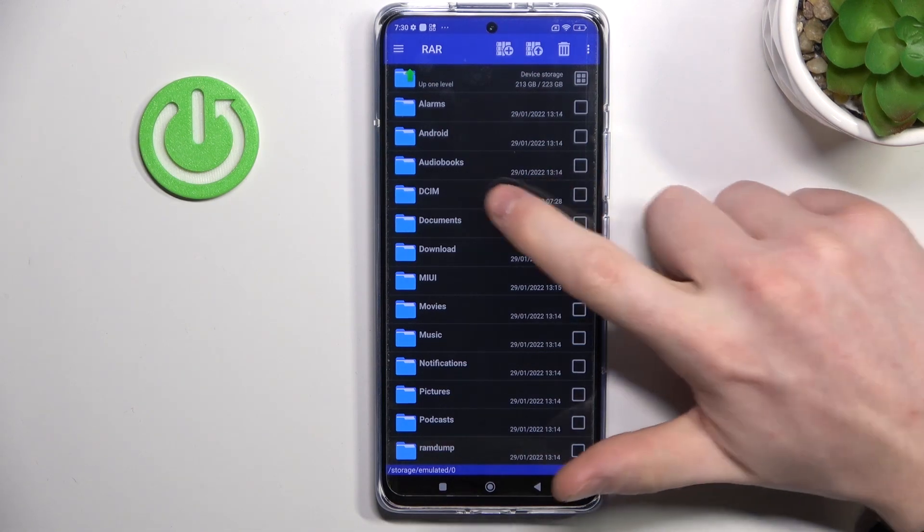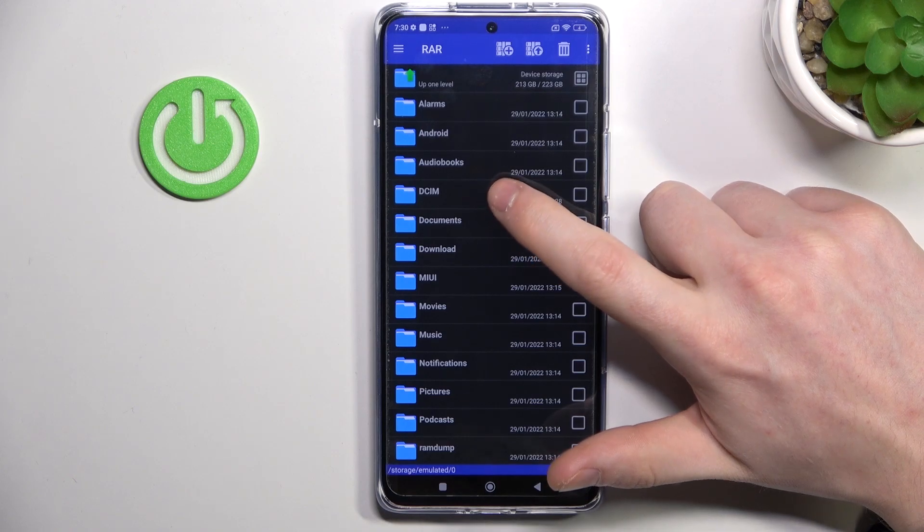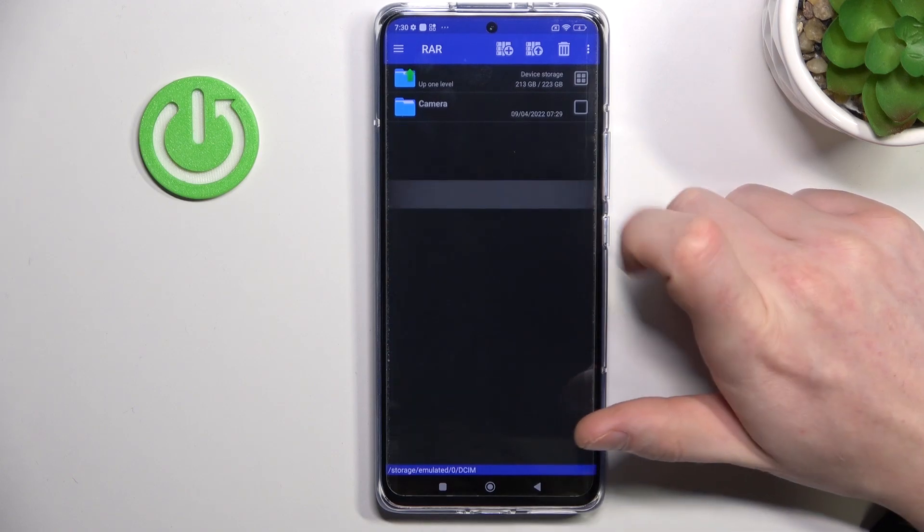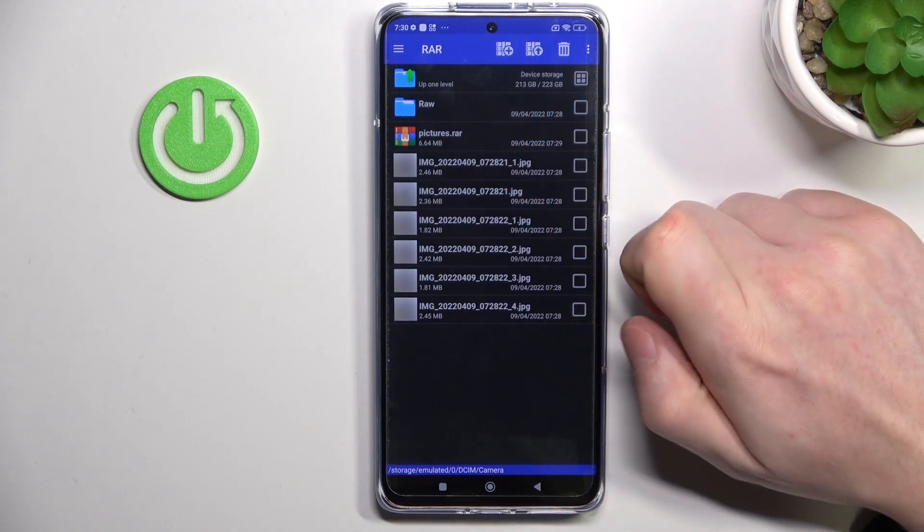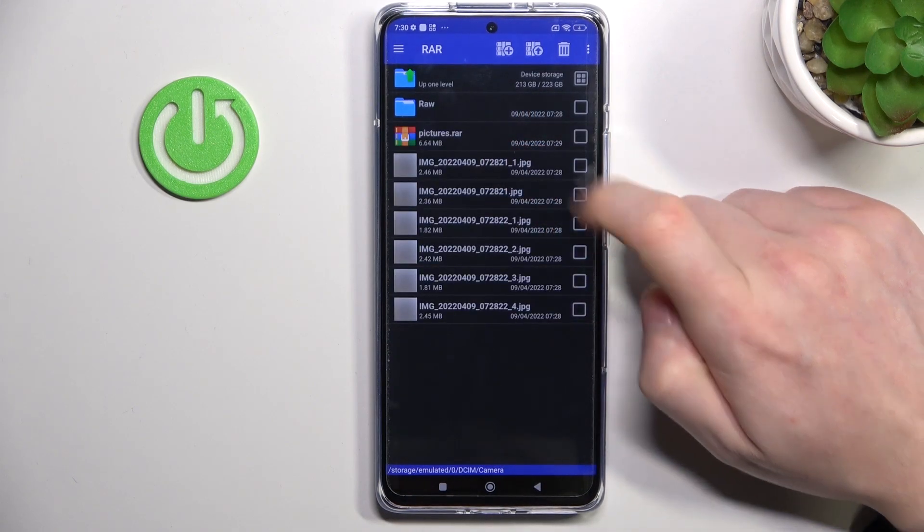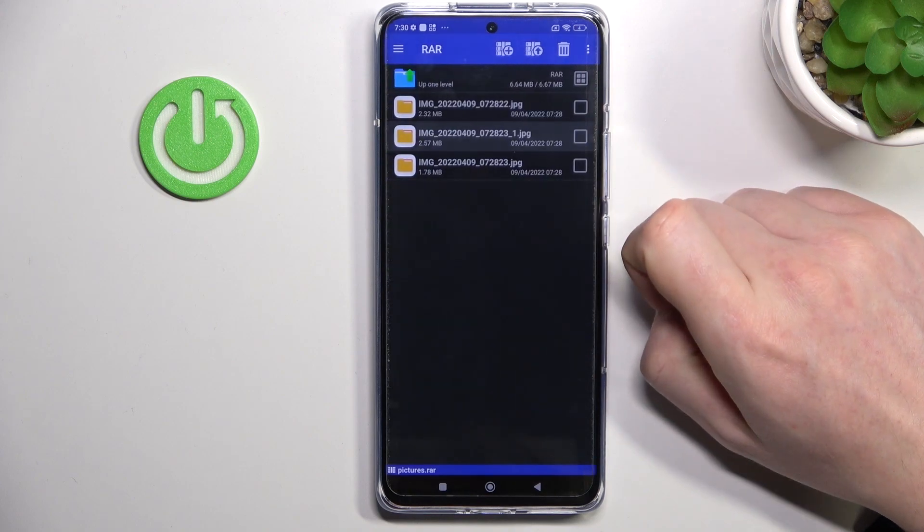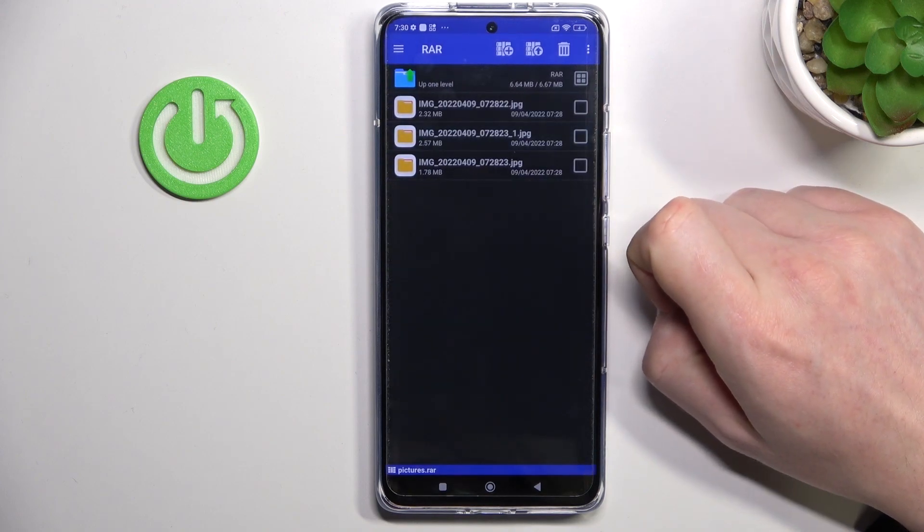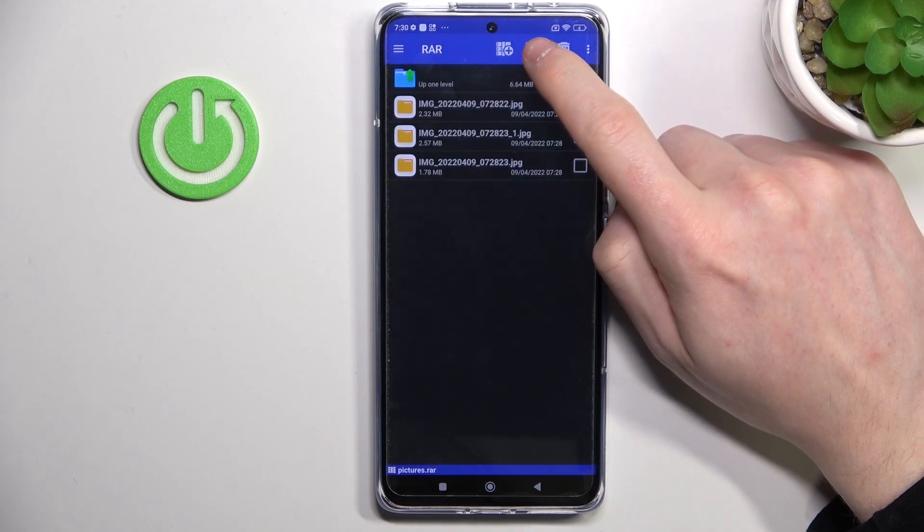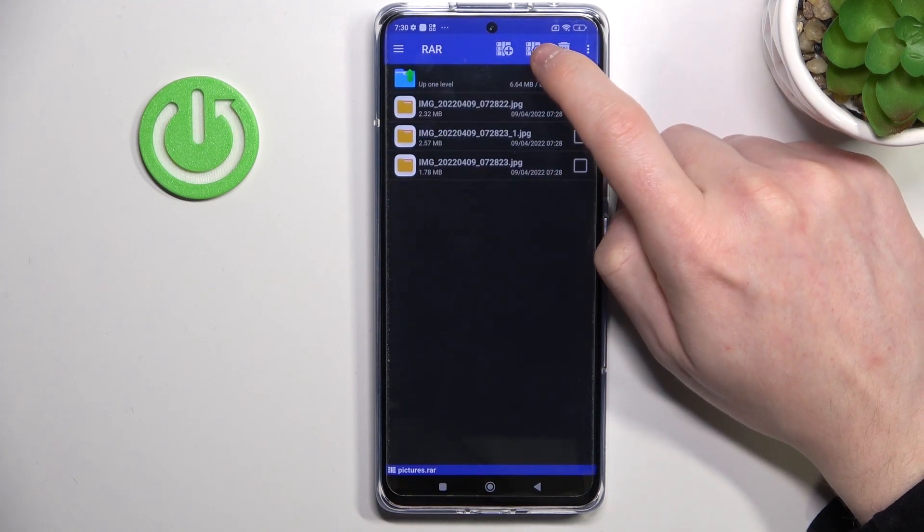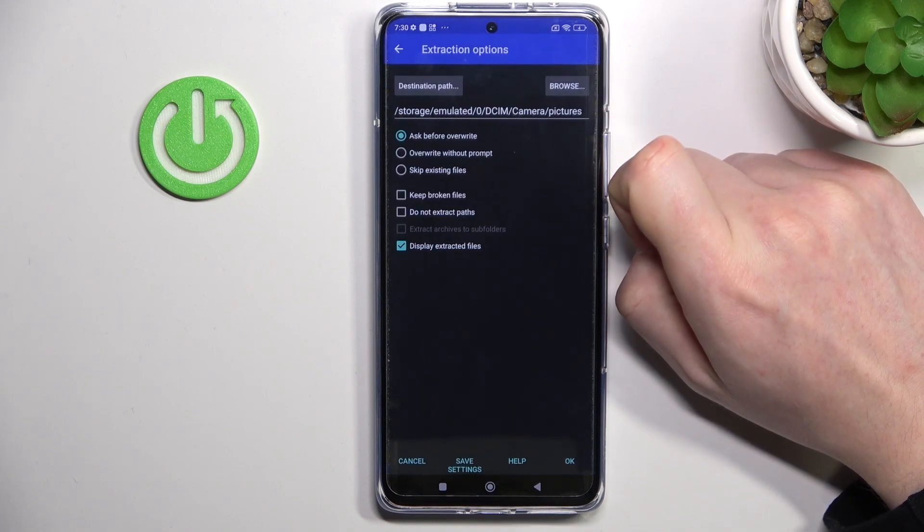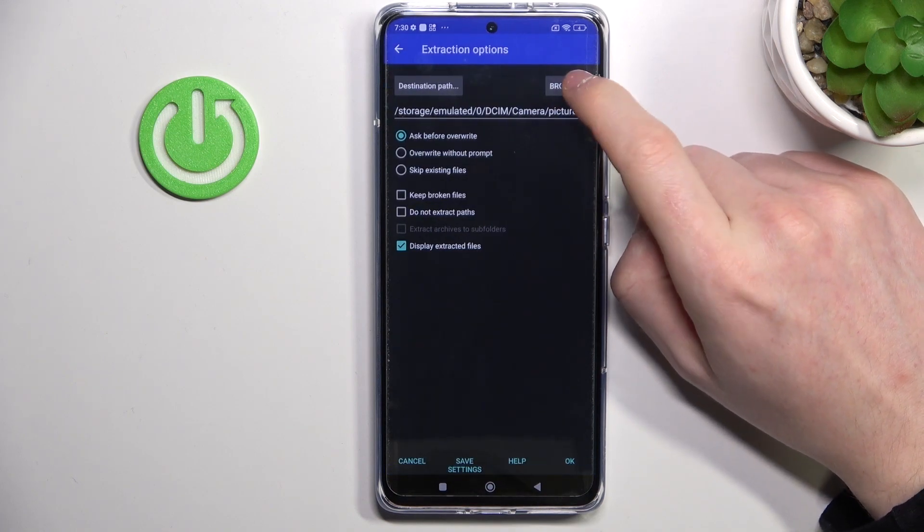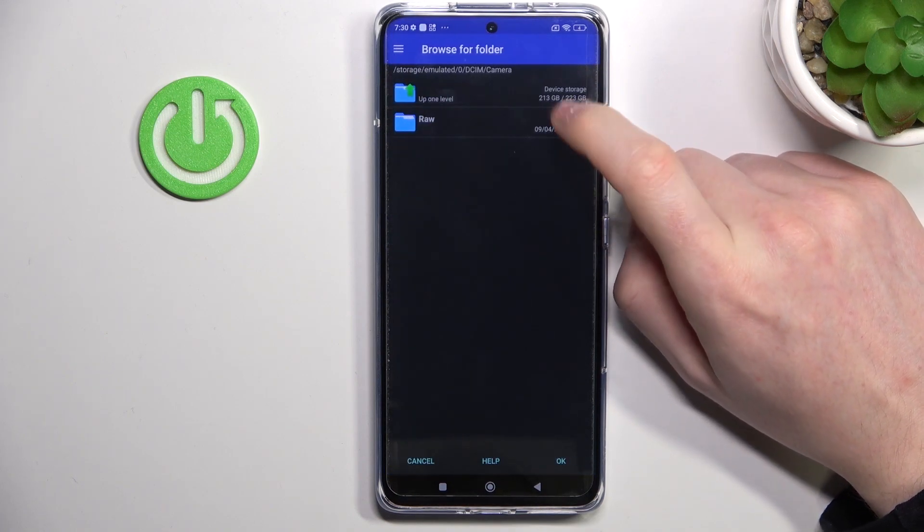Mine are located in DCIM, Camera, and Pictures. Now click on it, and from here we'll be able to unpack it by pressing on this arrow pointing up button. Now go to Browse to select where the files will be unpacked.